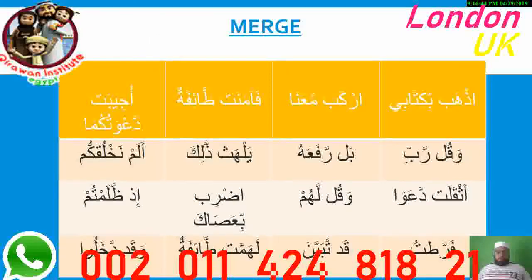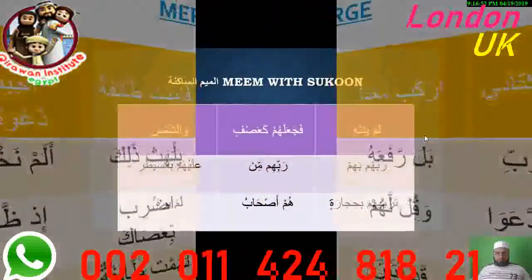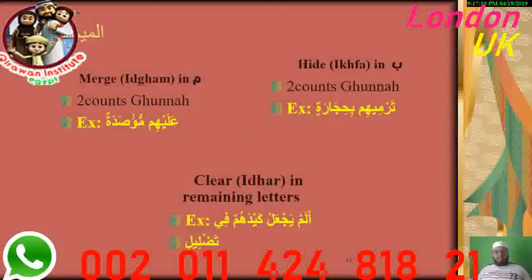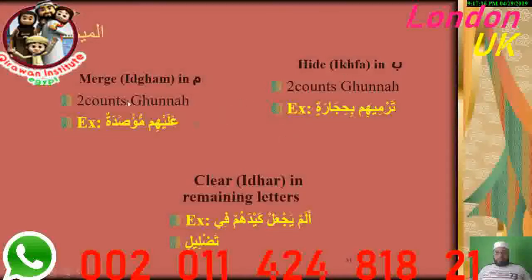The merging rule applies when there is a letter with no vowel and the next letter has Shadda — you need to merge. Meem Sakinah is easy; it has three cases: the first is Hide with Ba, the second is merge with Meem — both with two counts Ghunna — and the third is to make it clear with the remaining letters.